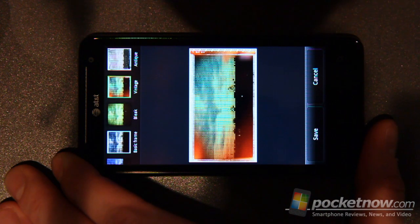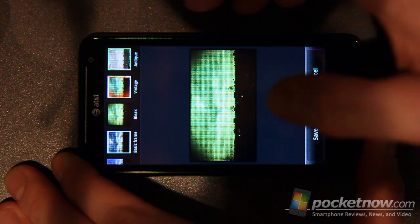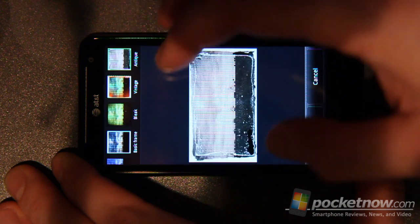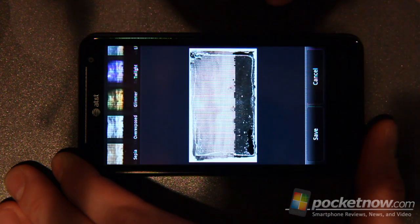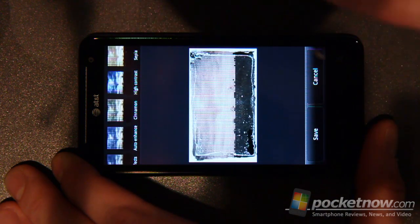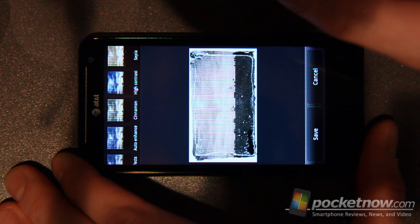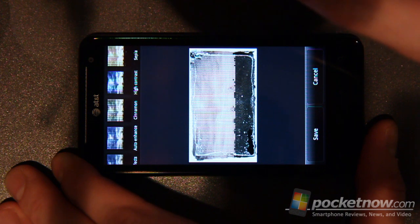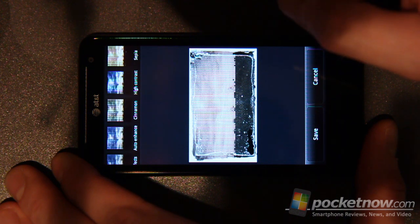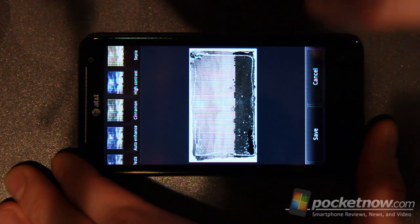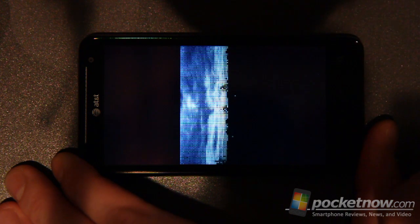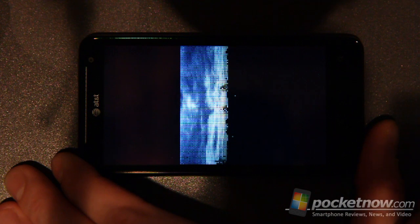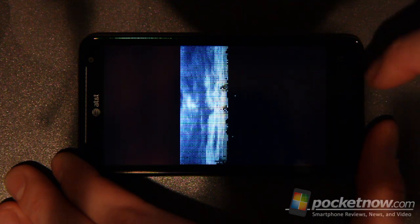So you can go into vintage or bleak, antique. Just some interesting kind of Instagram, Instamatic style photo editing capabilities right in the phone to give you a little better shot overall.